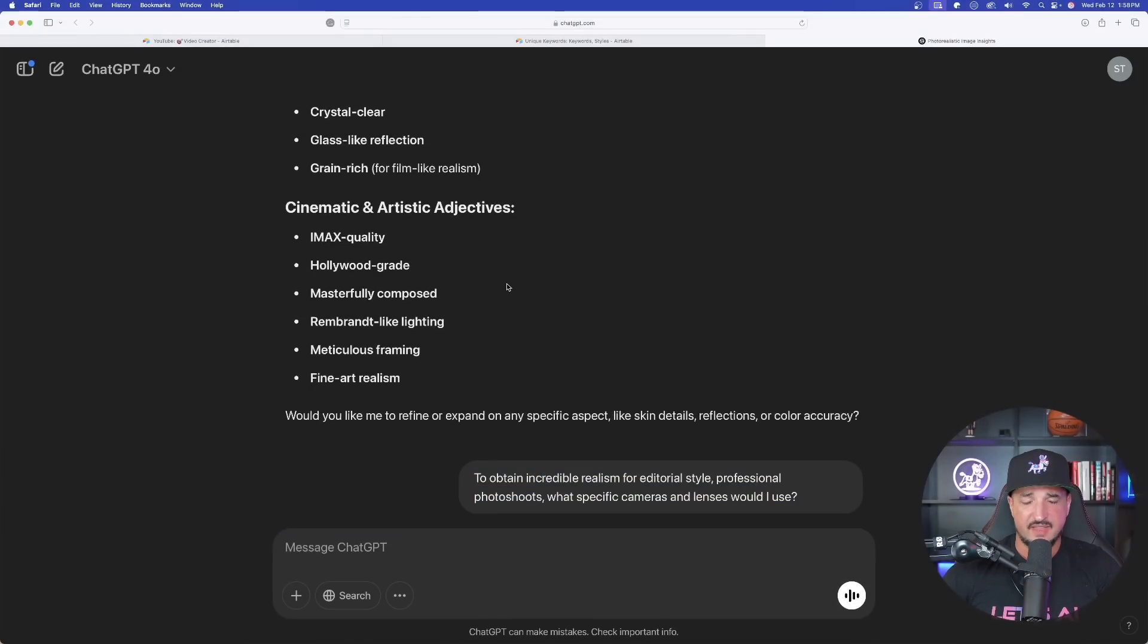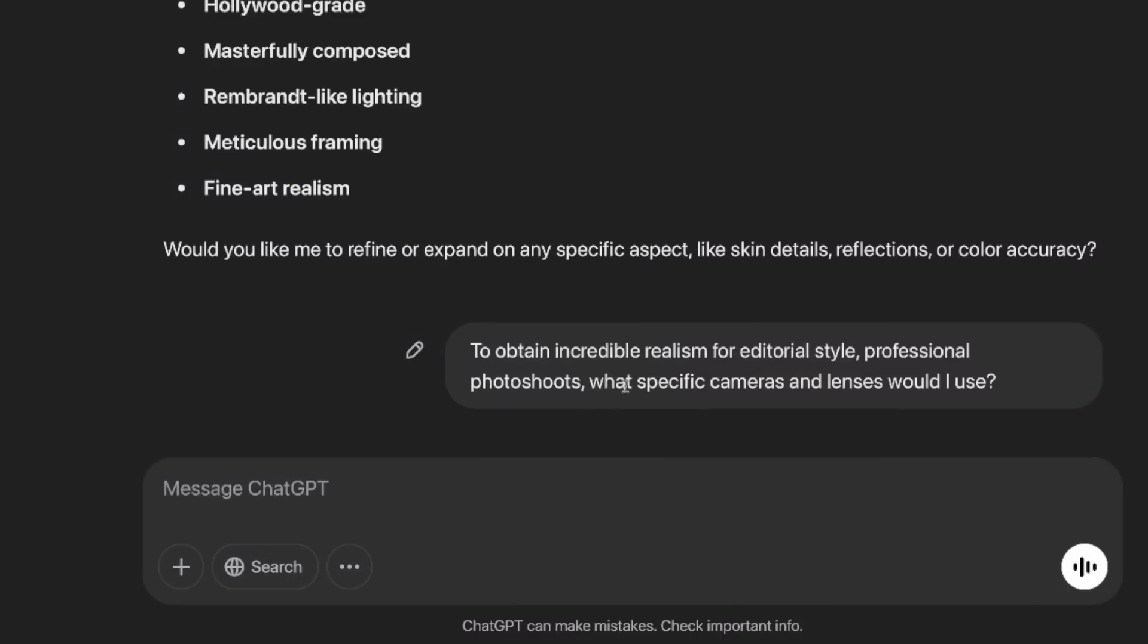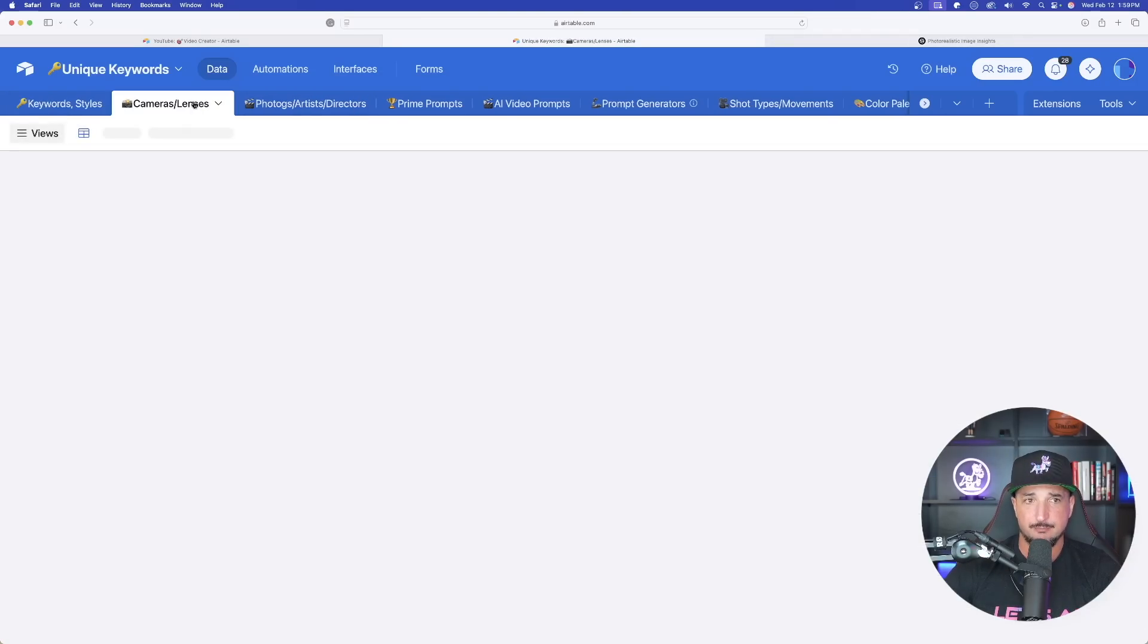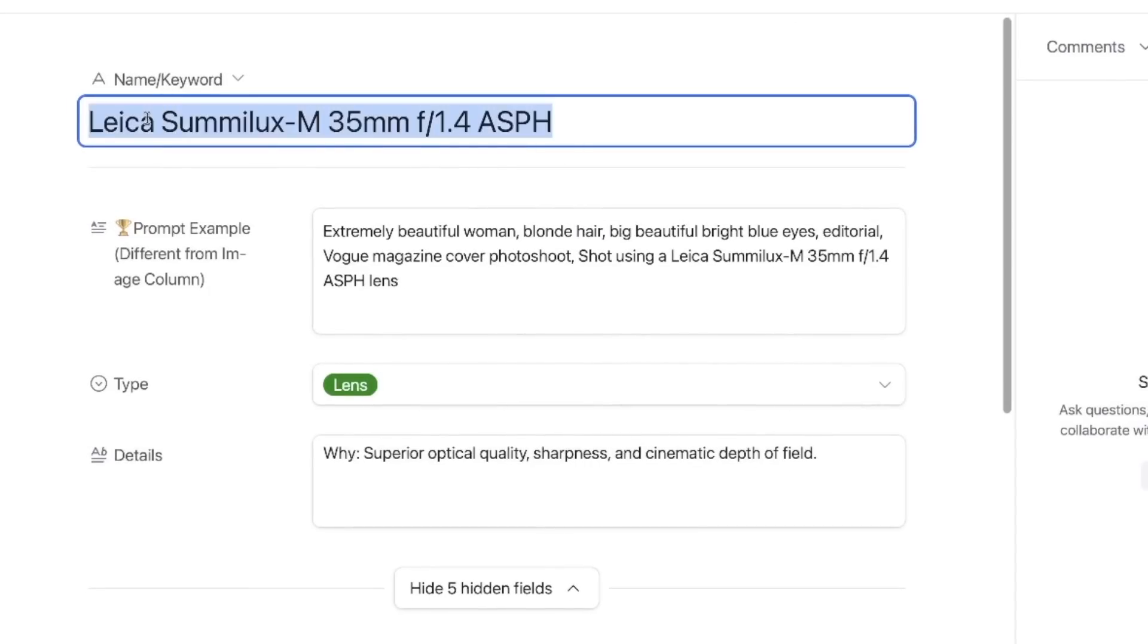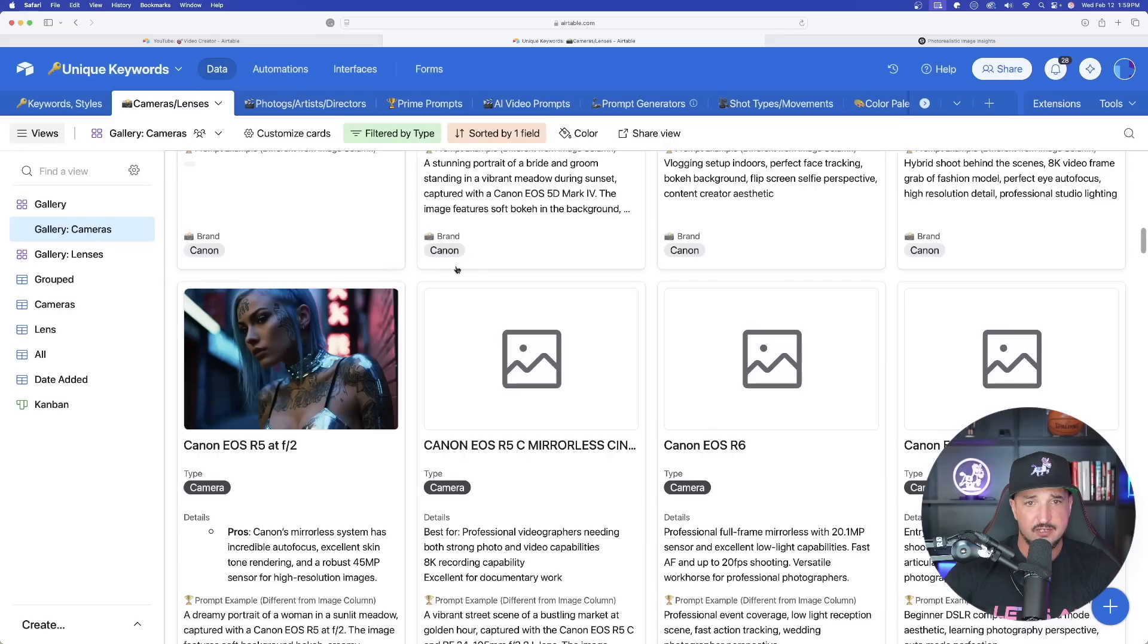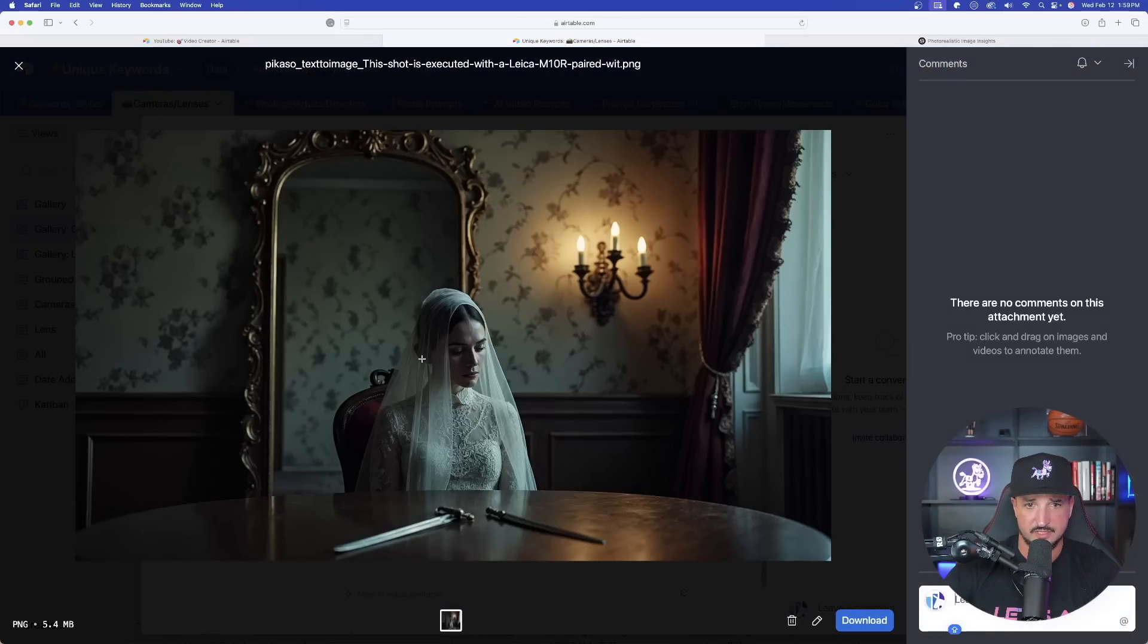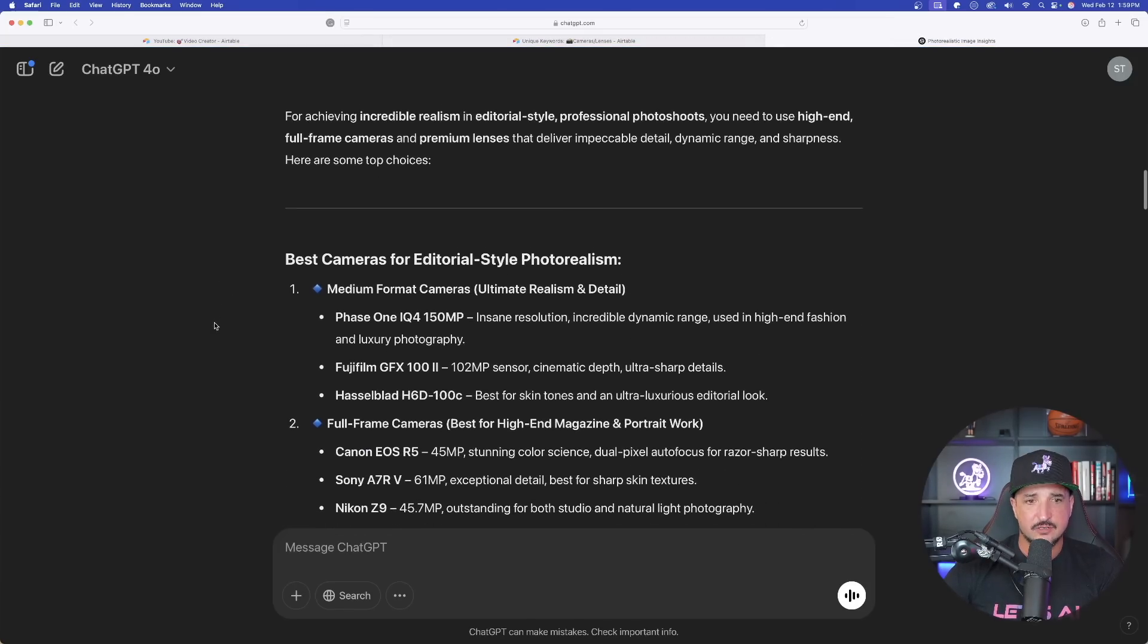Now is going to come the next question. It's a two-way conversation. After it gives you the details and answers your question, ask a follow-up: to obtain incredible realism for editorial style professional photo shoots, what specific cameras and lenses would I use? Now you're getting more specific. Camera and lenses really do make a big impact. For example, one of my favorite lenses to use is this Leica 35mm. I'm going to get images especially good at close-up images like this right here. And also with utilizing specific cameras as well. This is an incredibly realistic looking image.